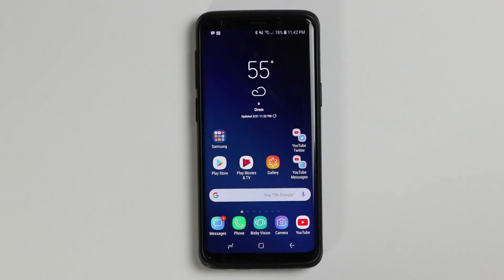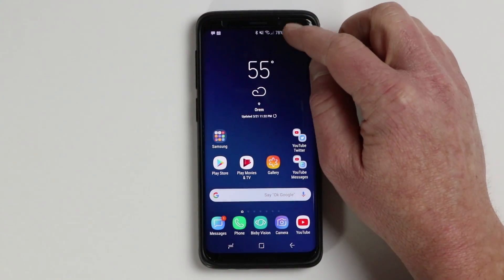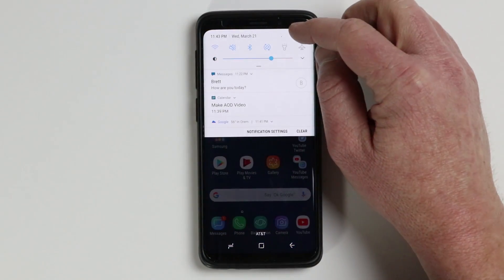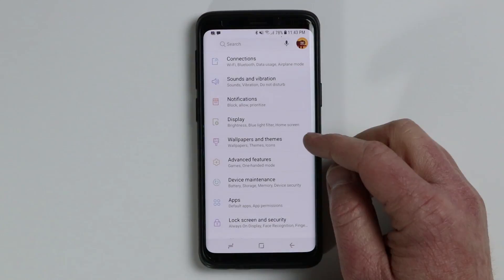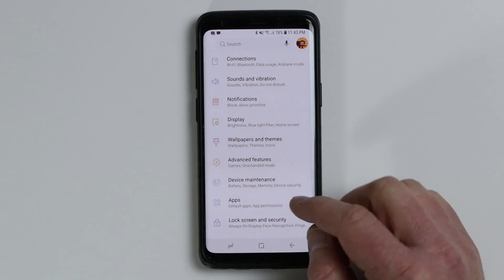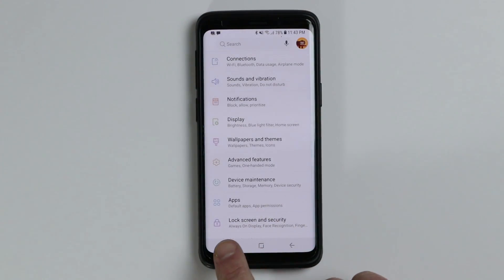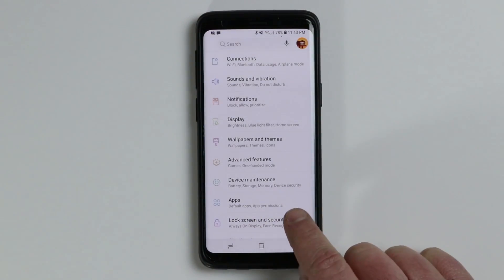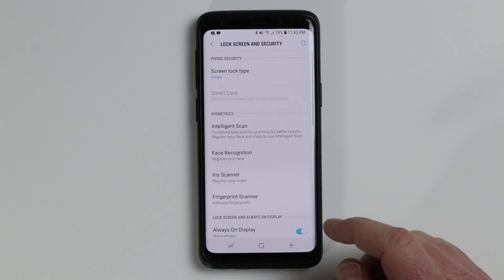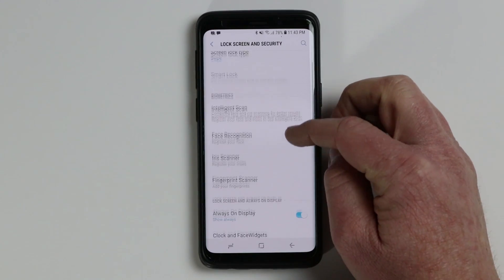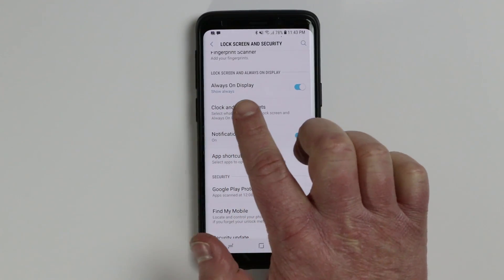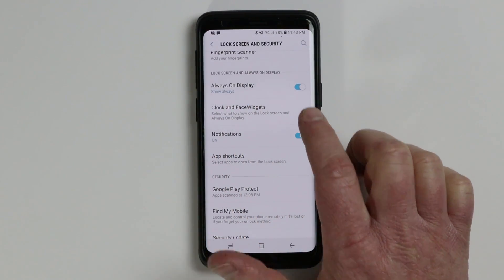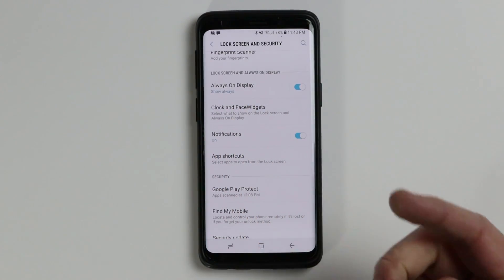To get to the settings of the always on display and lock screen, let's head into the full phone settings. Then we are going to go down and find lock screen and security. And then down here we're going to cover the lock screen and always on display settings.